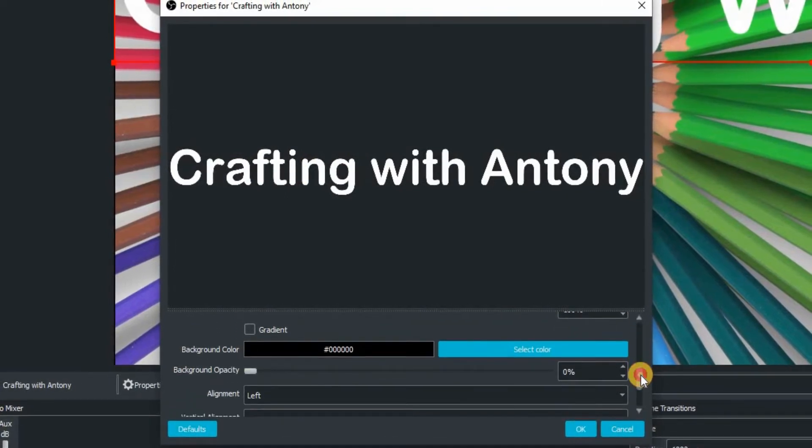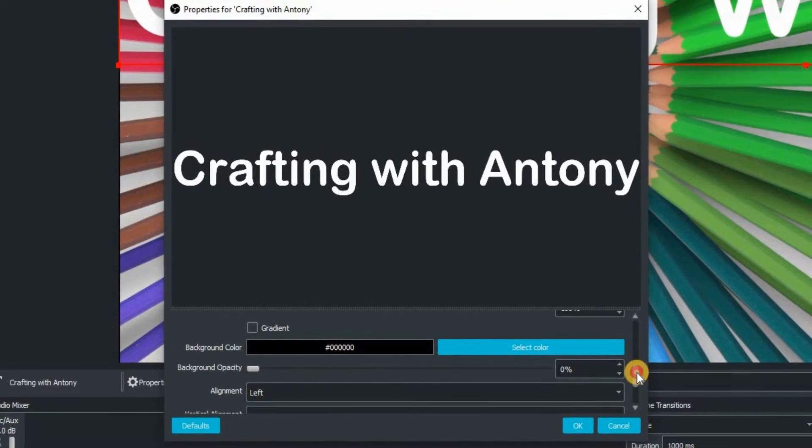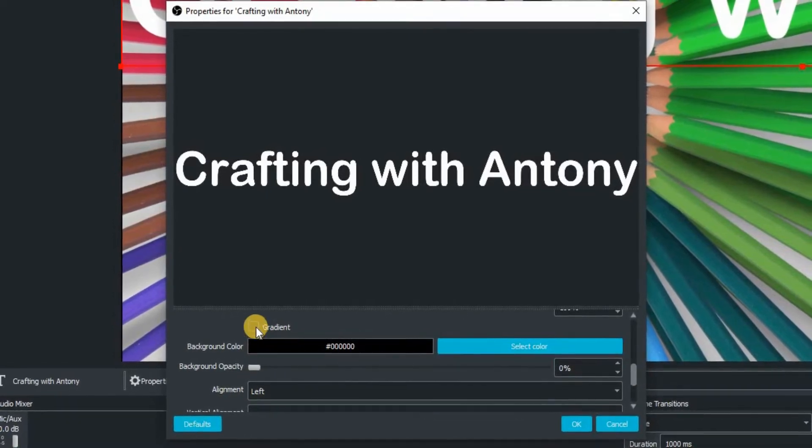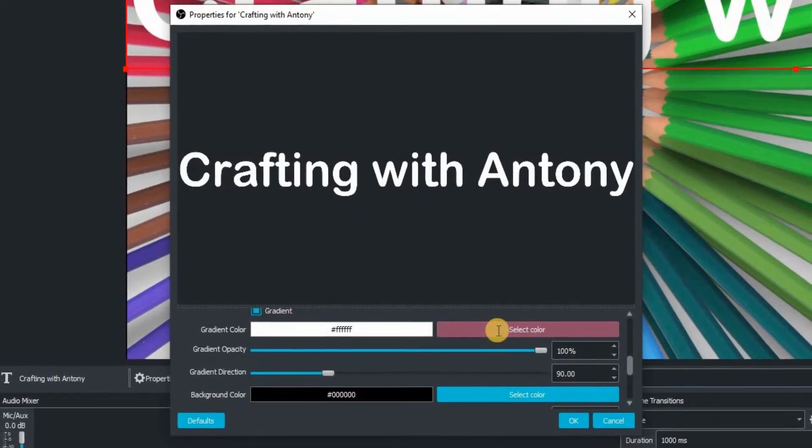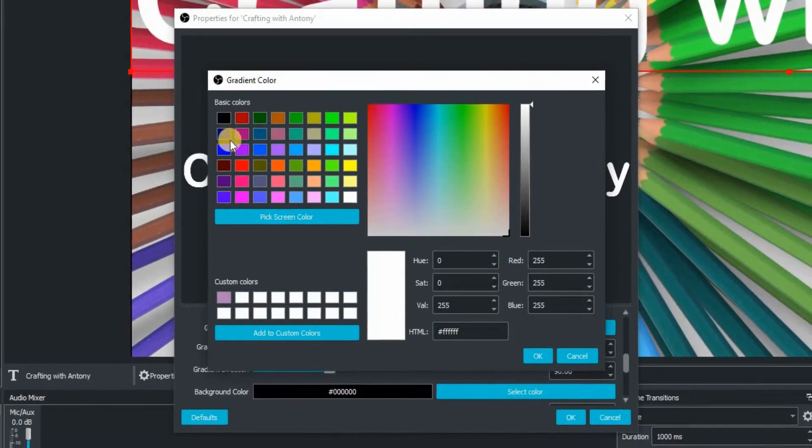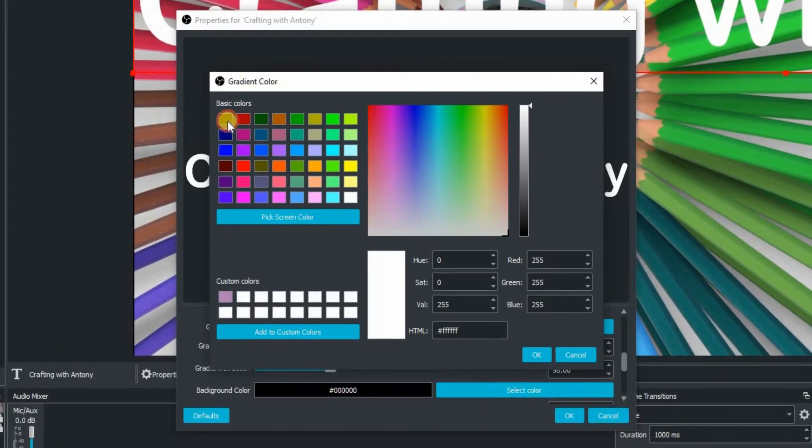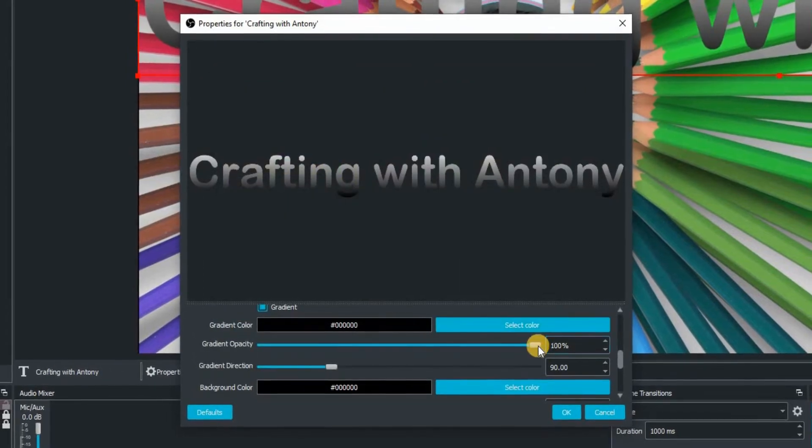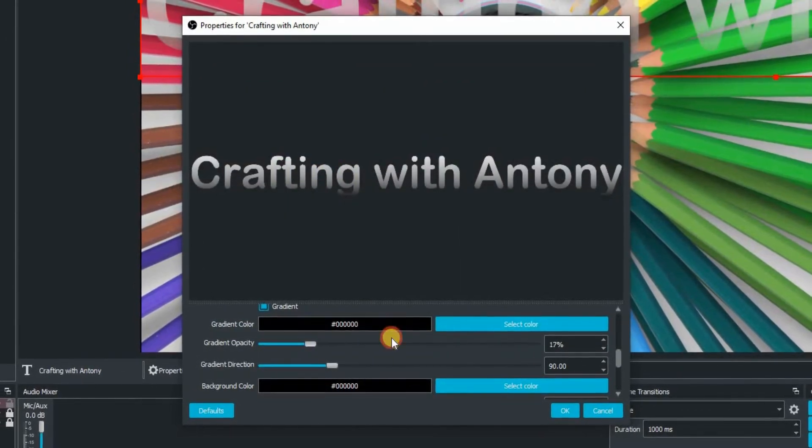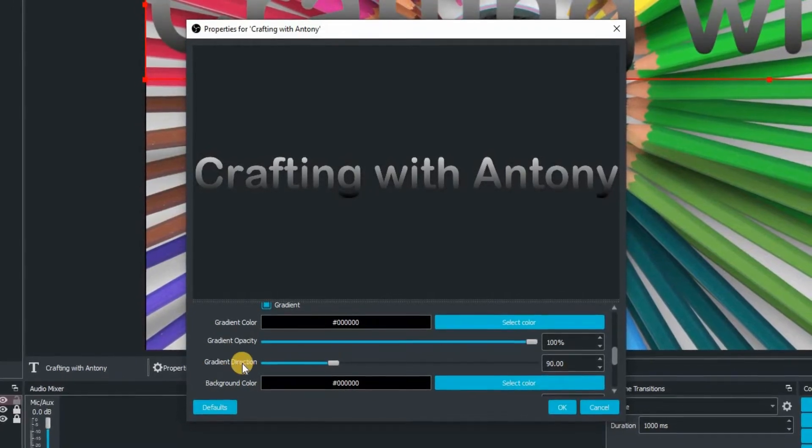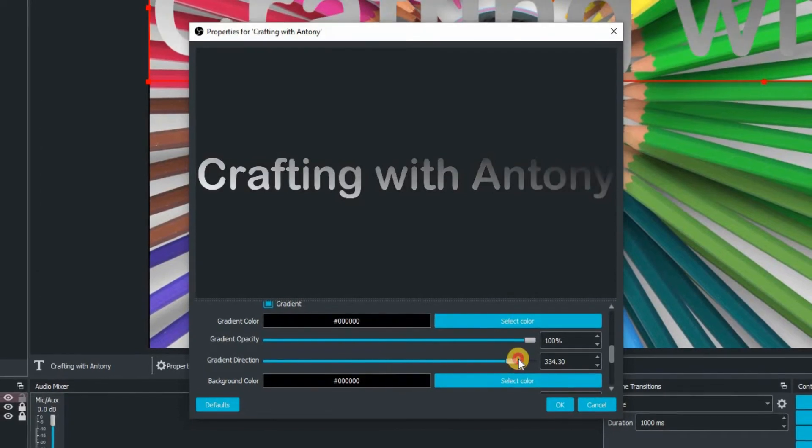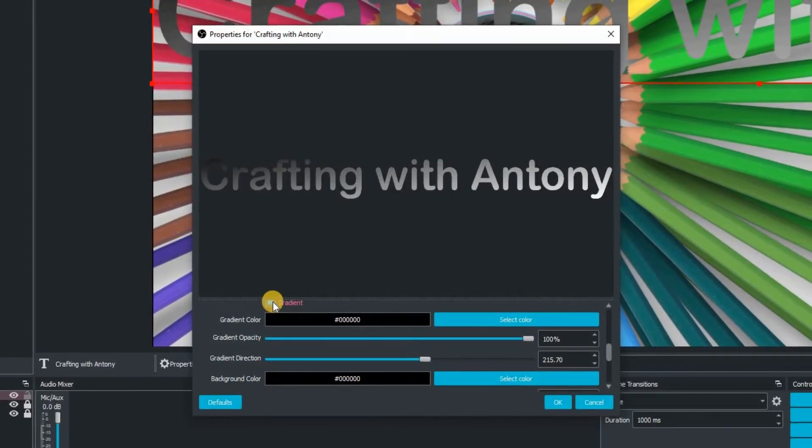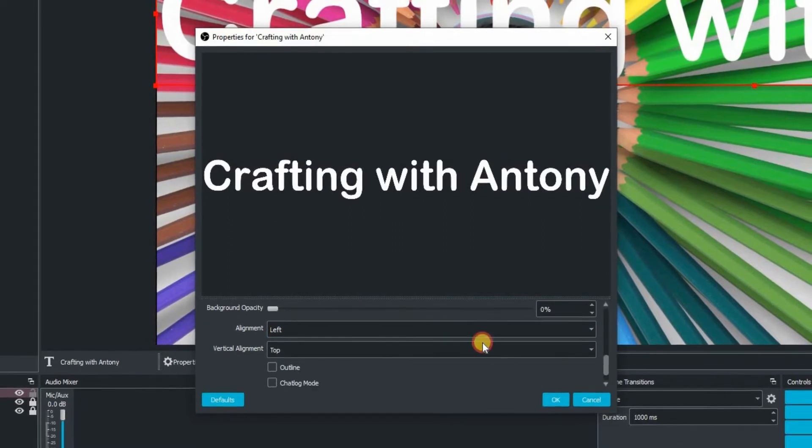Just scrolling down once again. We've got gradient there if you should so wish. We're going to just select a color there just so you can see what's happening. Let's go for black. And there you go, you can see we've now got a gradient from black to white. You can change the opacity of that. You can also change the direction of it as well. So you can have quite a lot of fun just getting that unique look for your title screen.